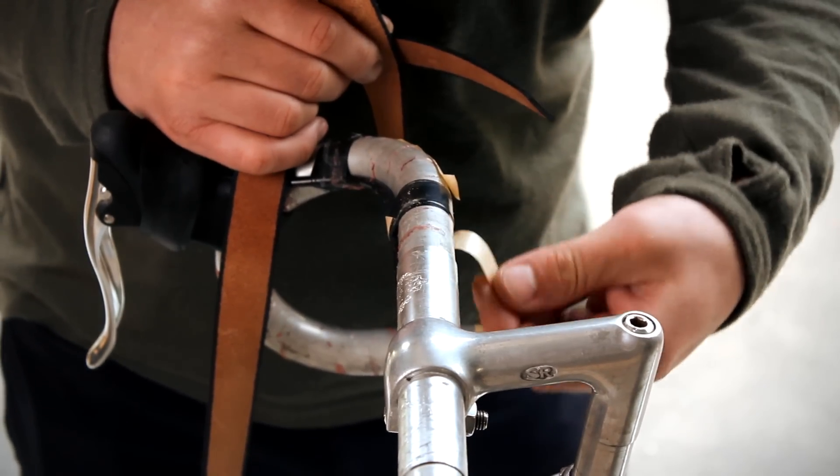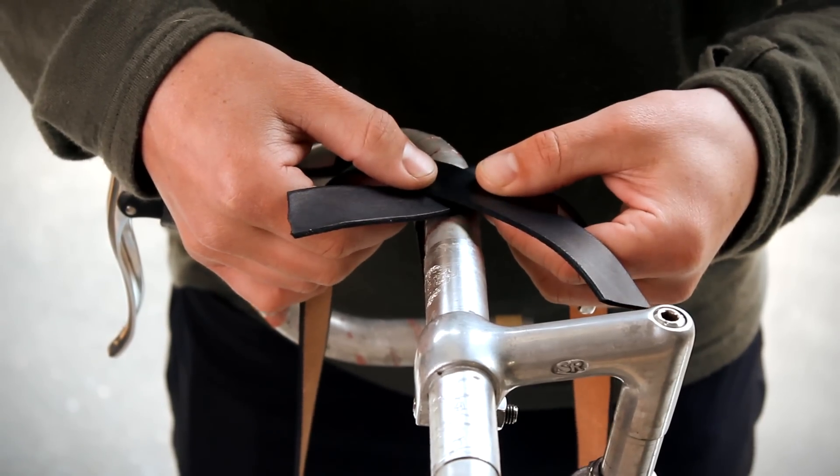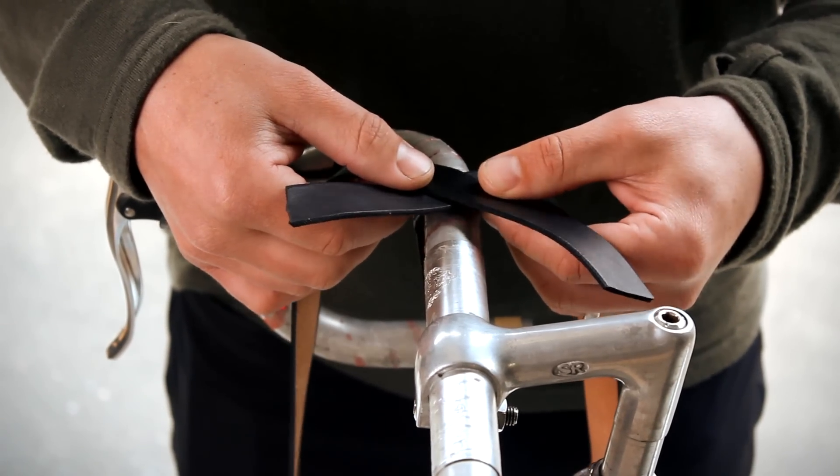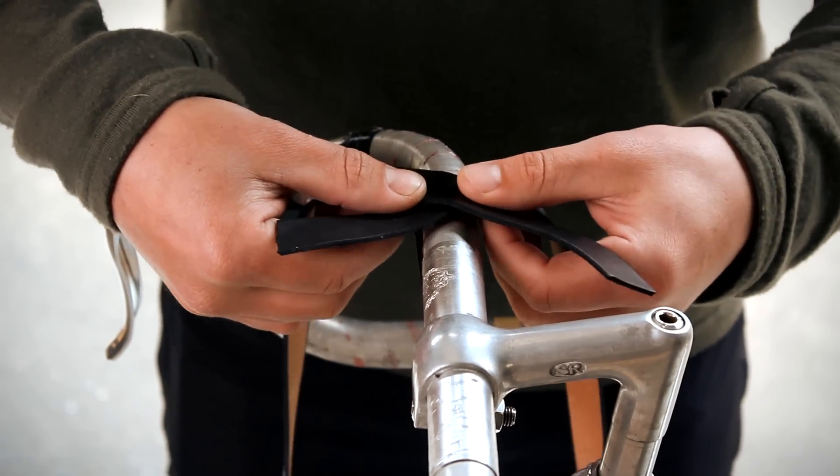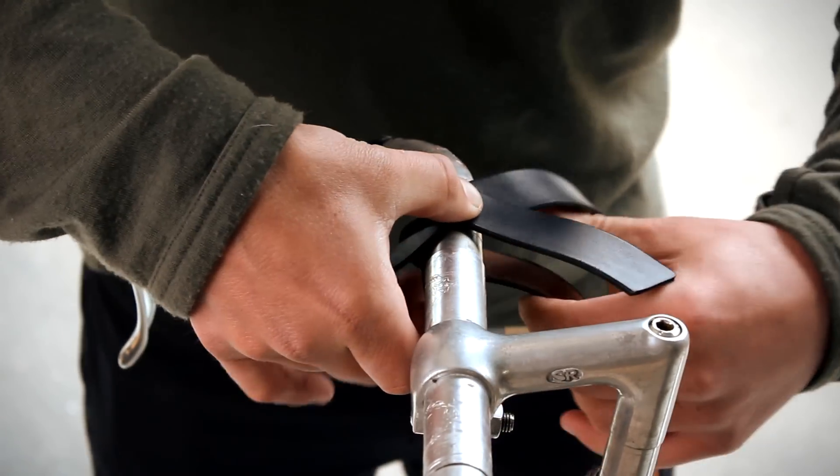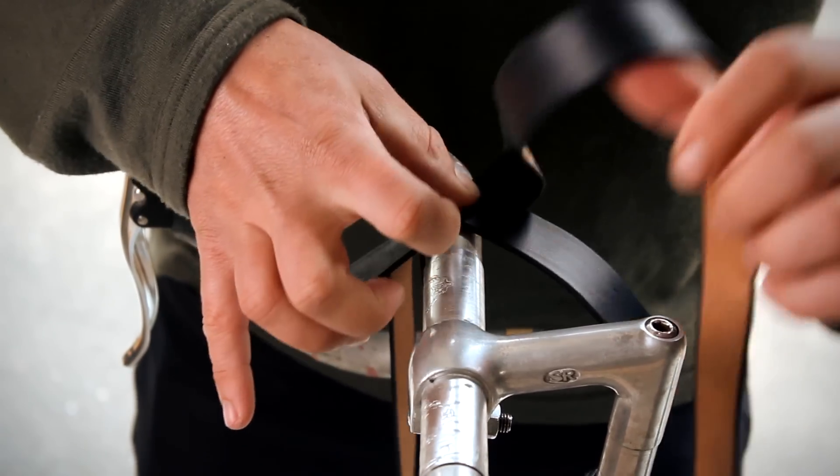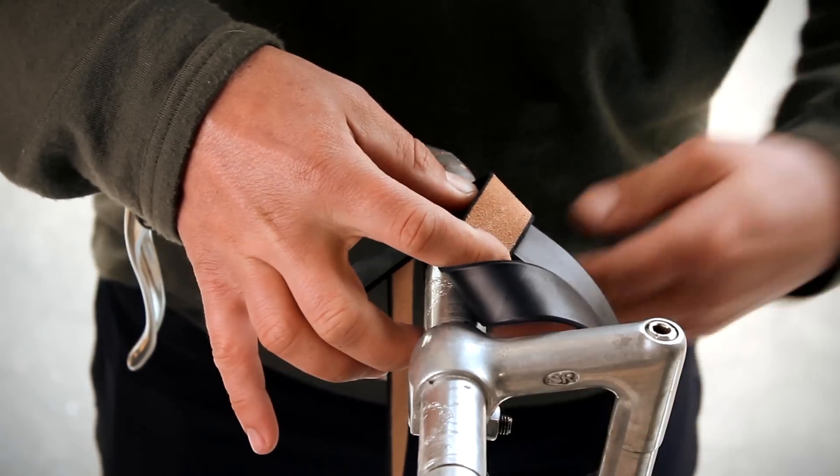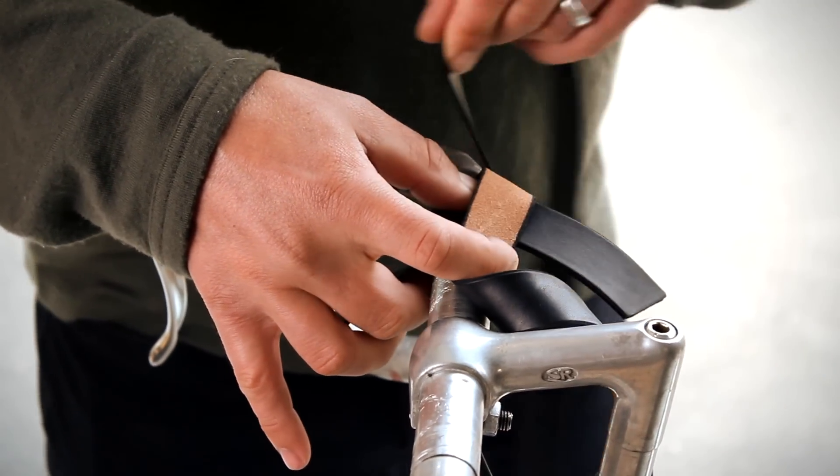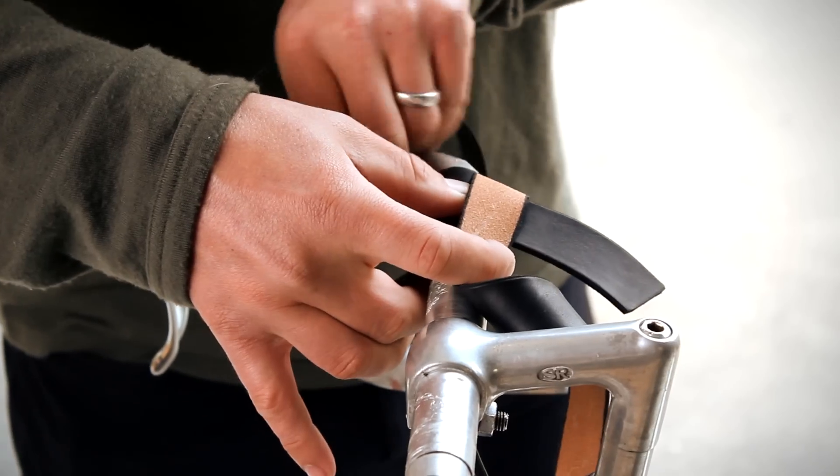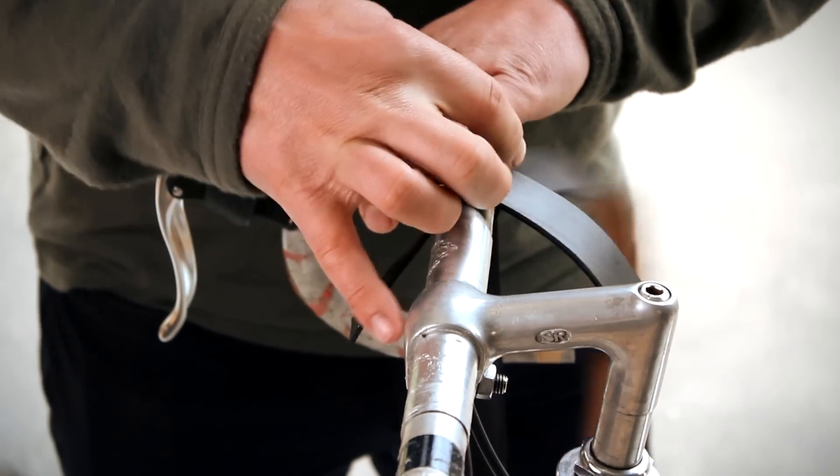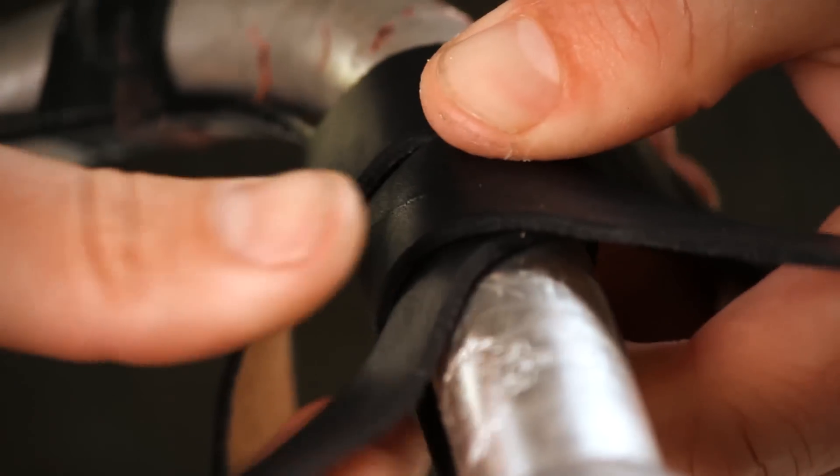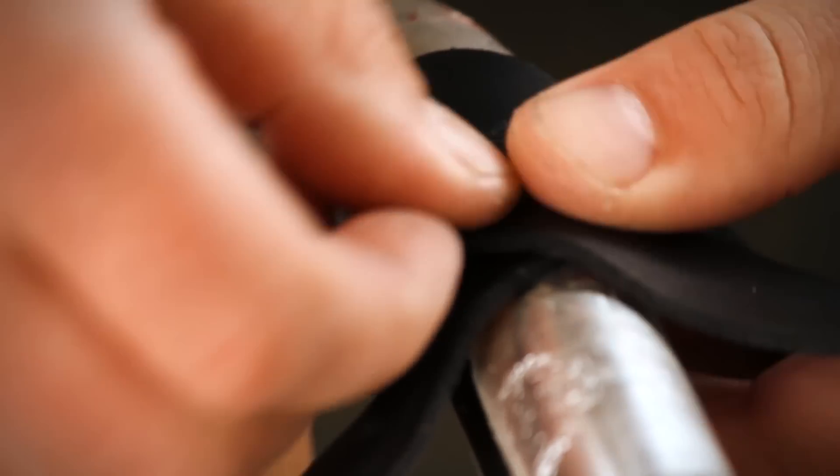To start braiding, take two of the straps and cross them at the top of the bars, leaving three to four inches of slack to come back and tie off later. Angle them around the bars such that each will wind back towards itself without leaving a gap between the leather coils. Wind one clockwise and one counterclockwise, crossing over to make the braids.